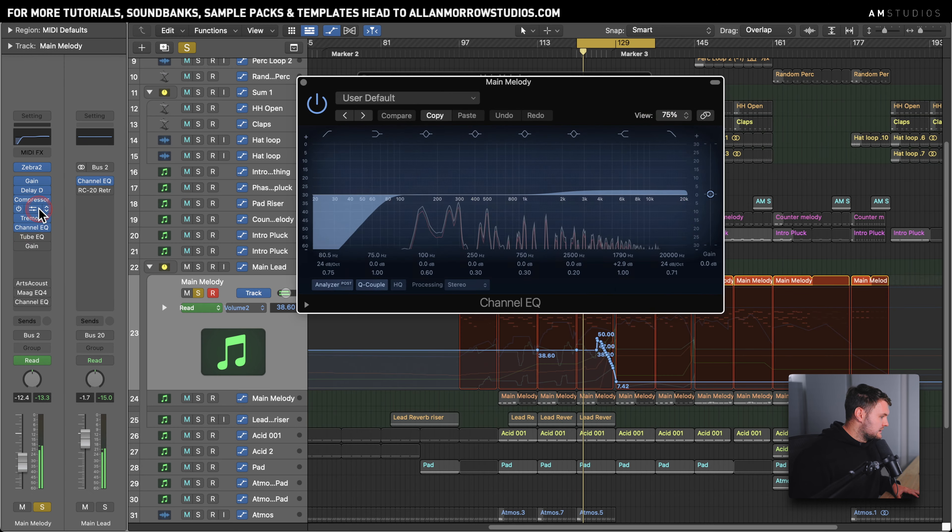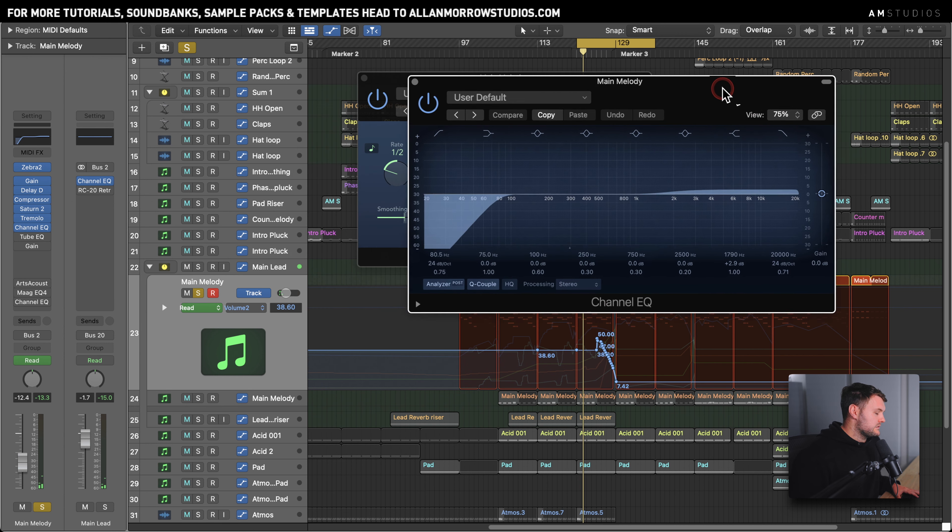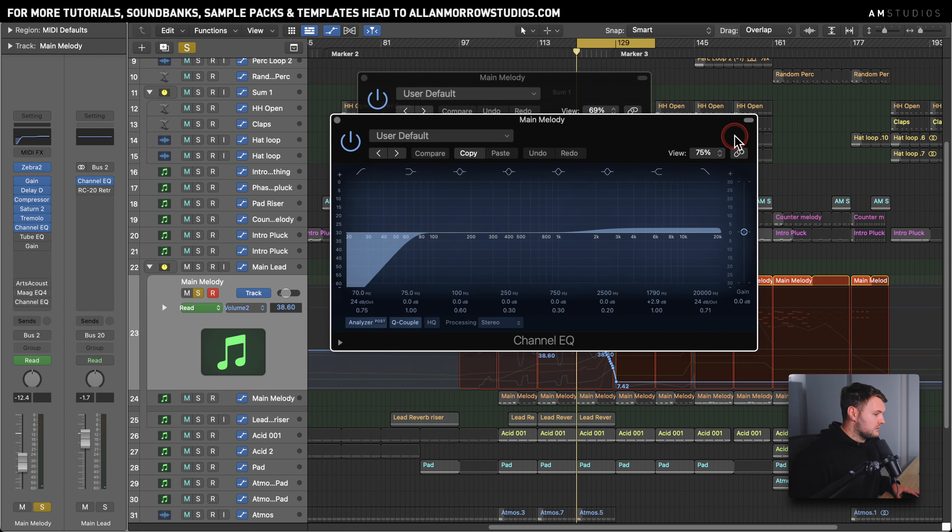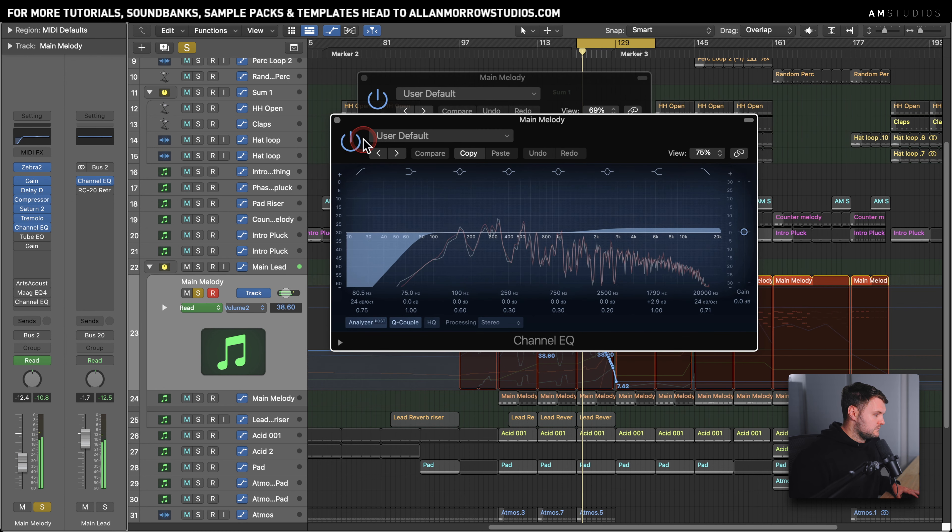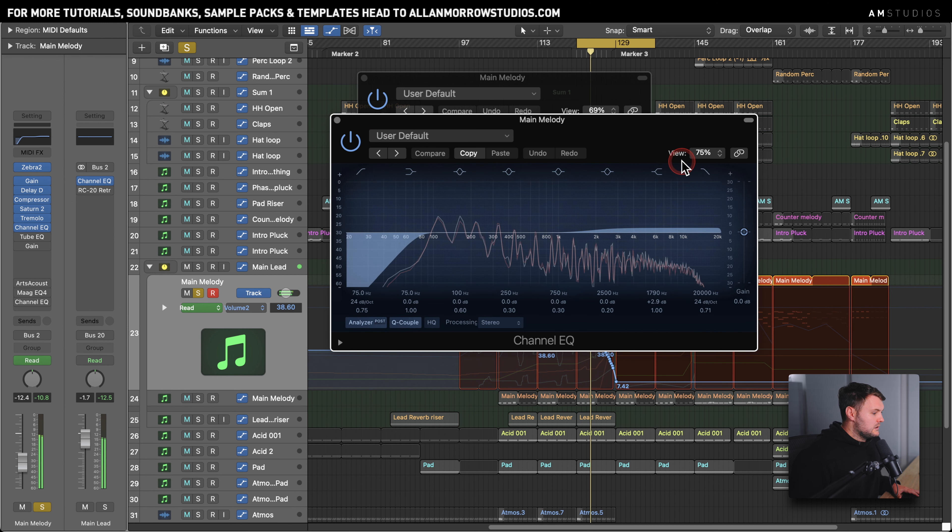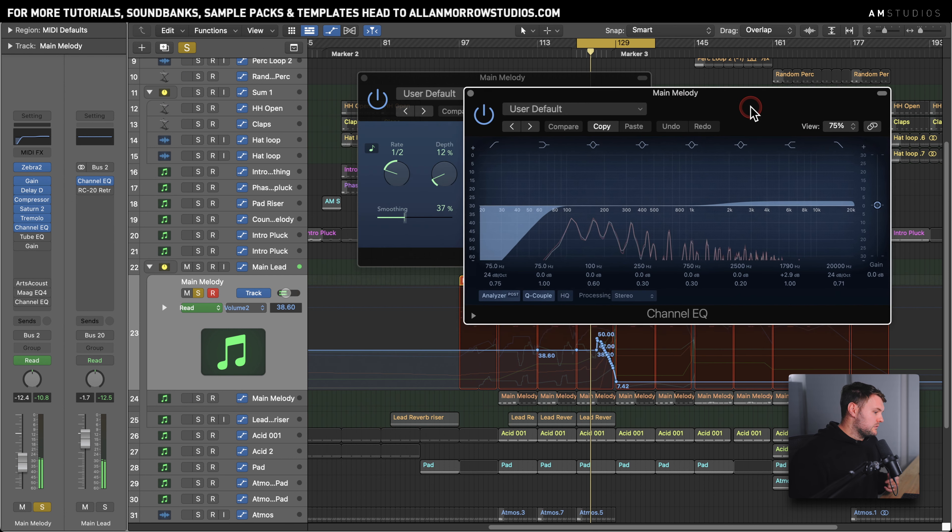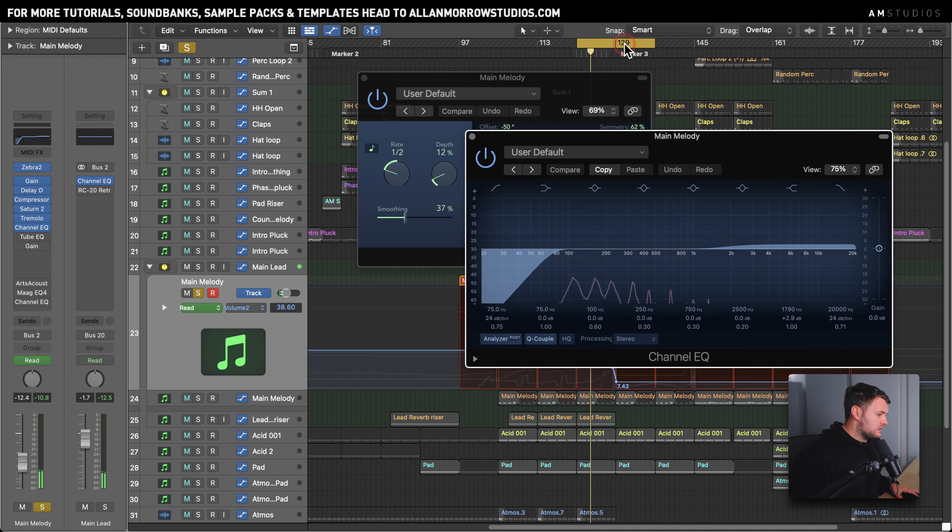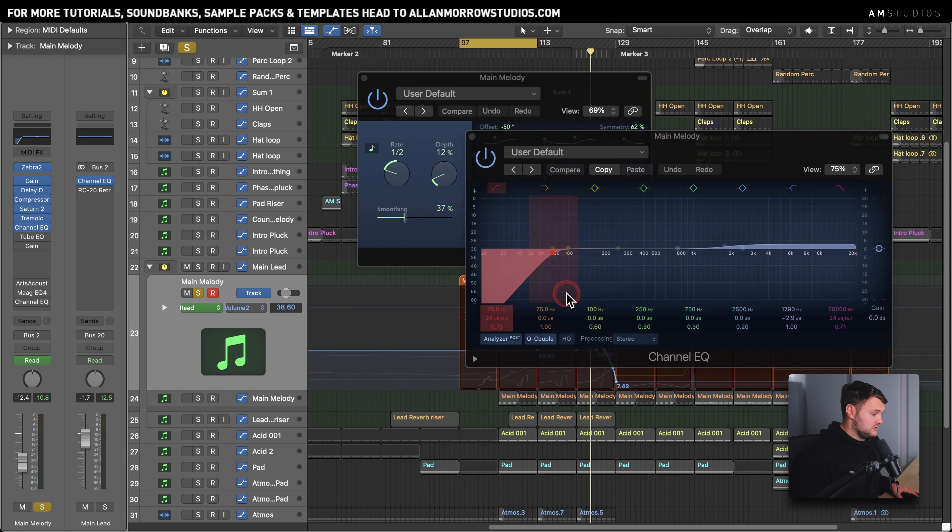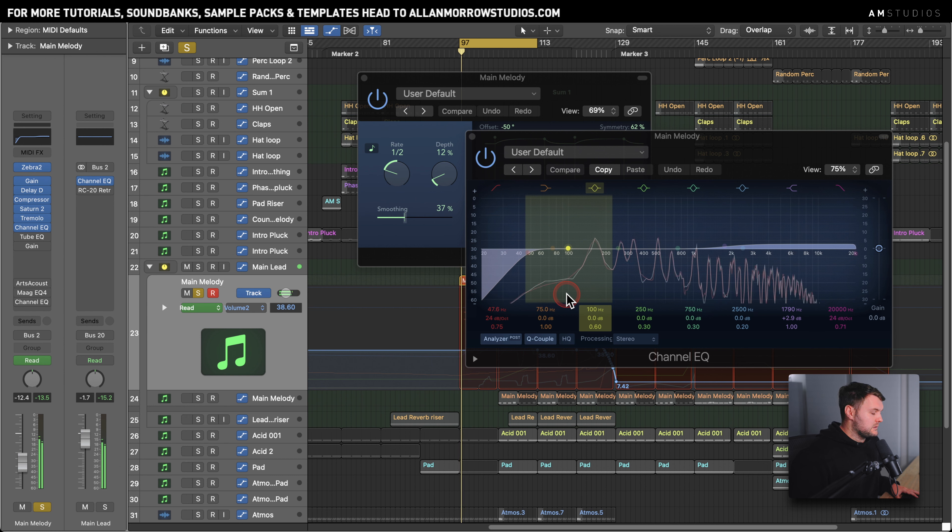And there is the channel EQ. A little bit of high end boost there just gives it a little bit of high end brightness. I've rolled off a bit of the low. The low at the start is still there, the majority of it is. It doesn't need to be taken out at this point.